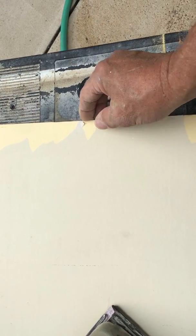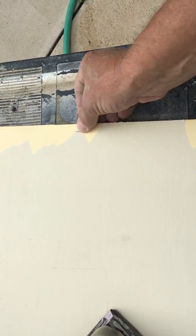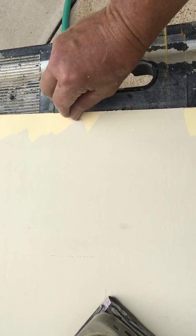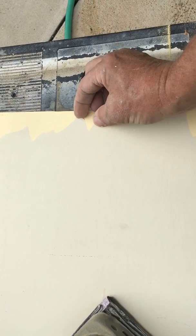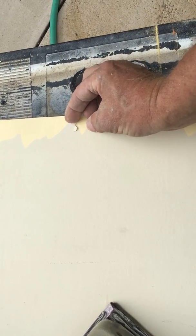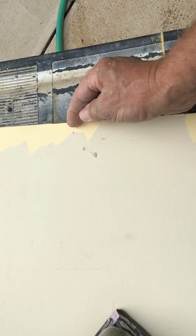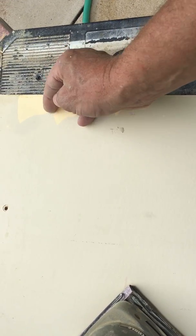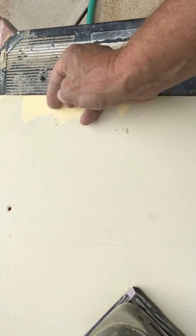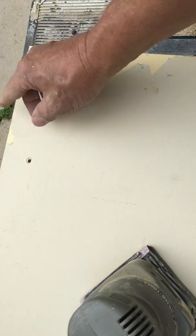You see, this is what happens after years of latex paint on top of oil-based paint. It just peels off in sheets.